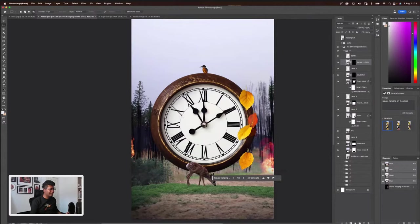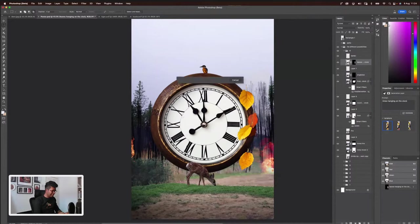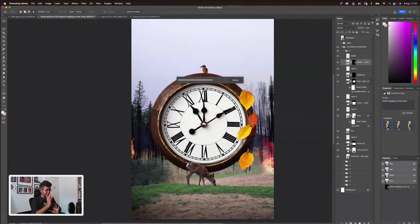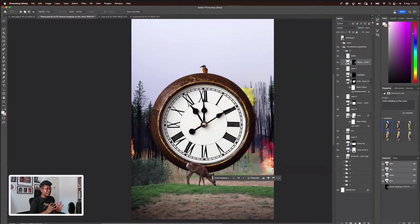Vines hanging on the clock. The reason is that I want to just frame it nicely so that it doesn't look like it's just floating there for no reason. Something should go along the clock. So yeah, that's the idea basically.